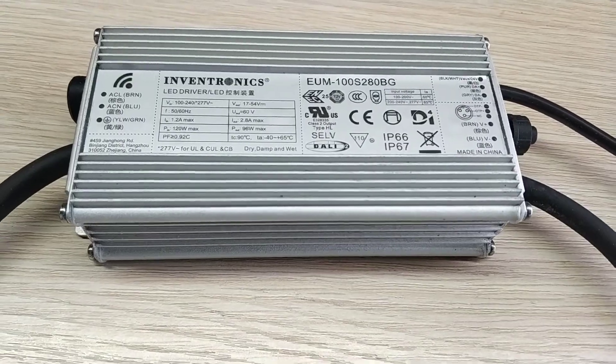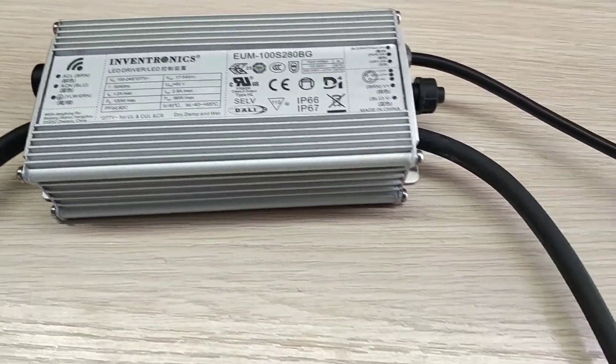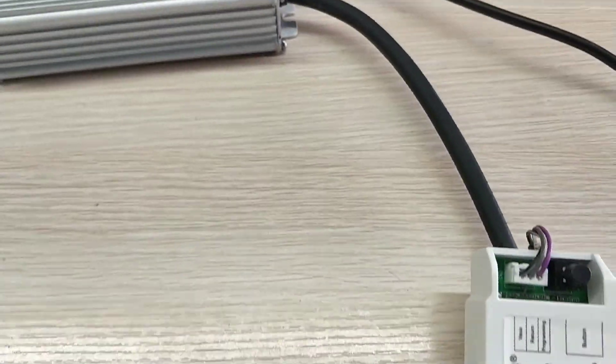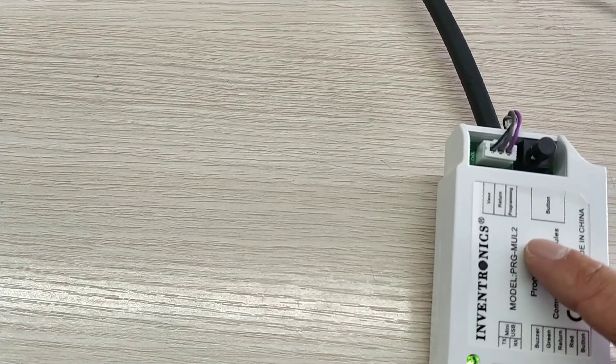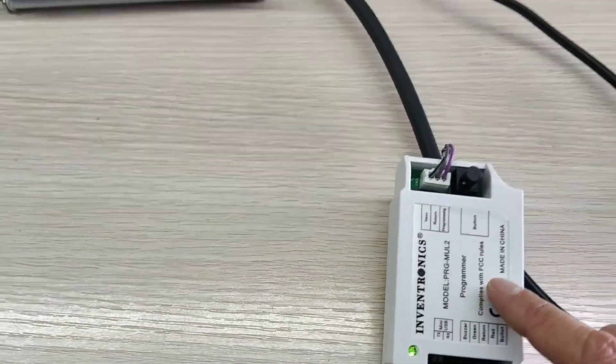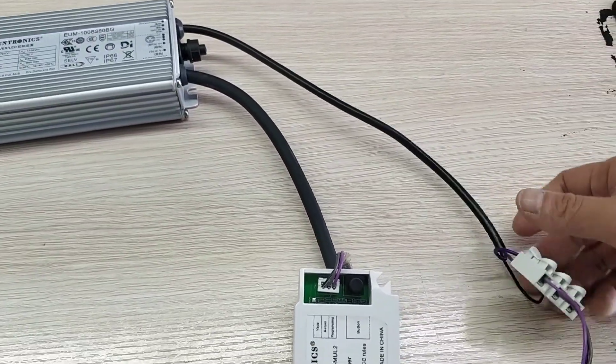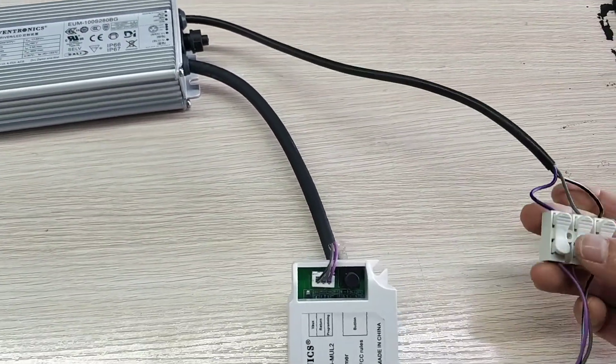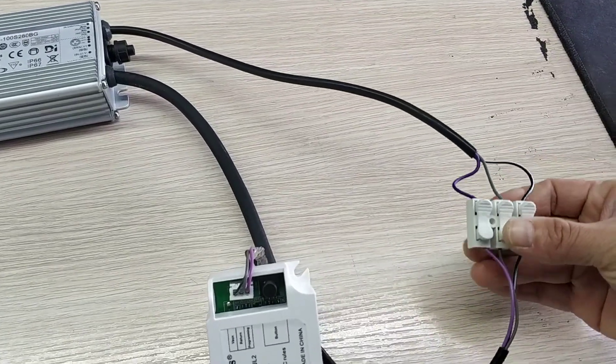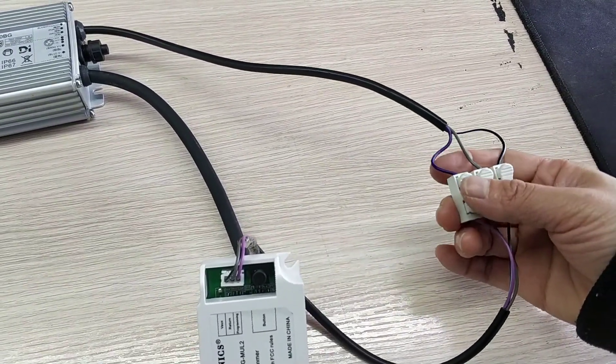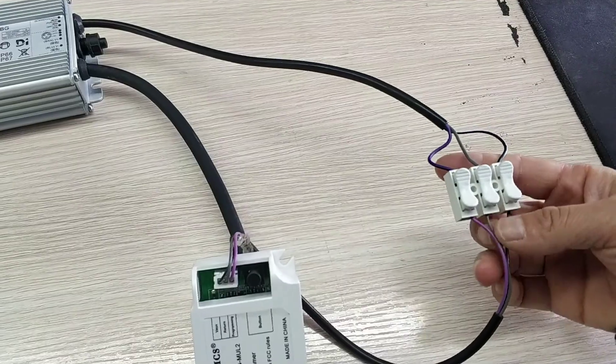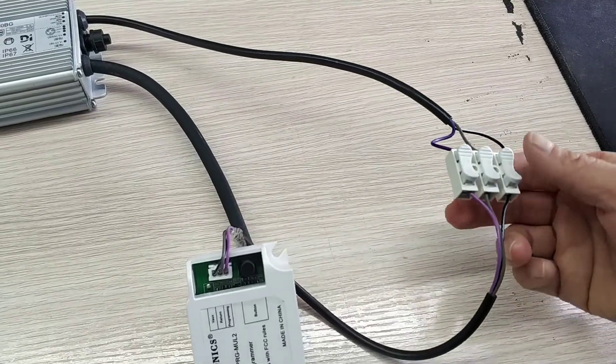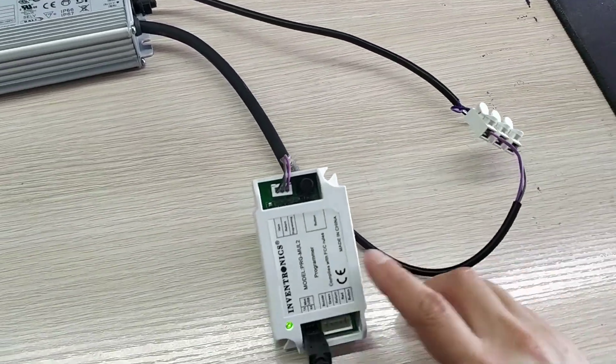First of all, we connect the driver to our PRG-MUL2 programmer by the dimming cables. Here, purple to purple line, gray to gray, and black and white to black and white.